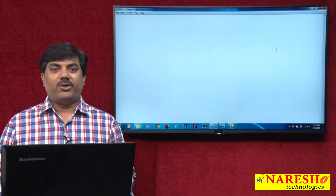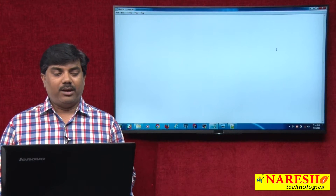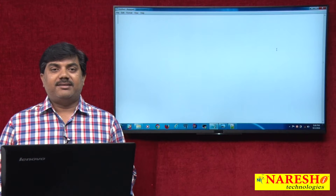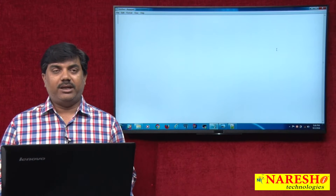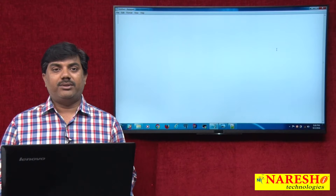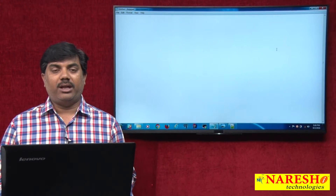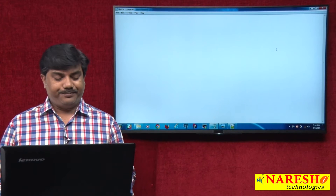Welcome to Naresha Technologies, this is Vikram. In the last session we discussed how AngularJS applications are executed. Today we are going to discuss how we can create a module in our applications.